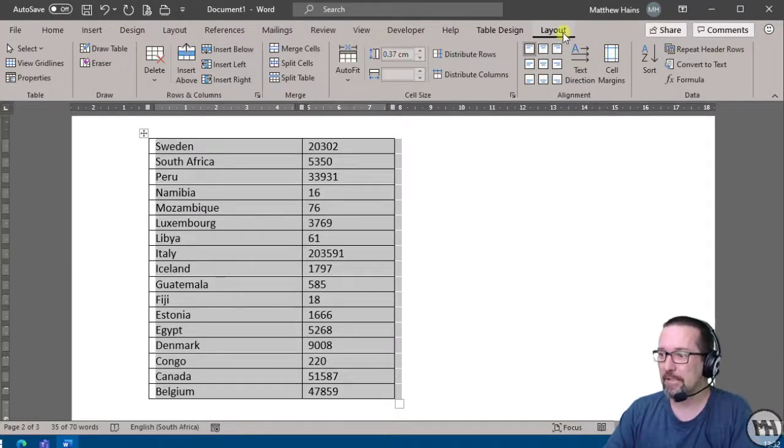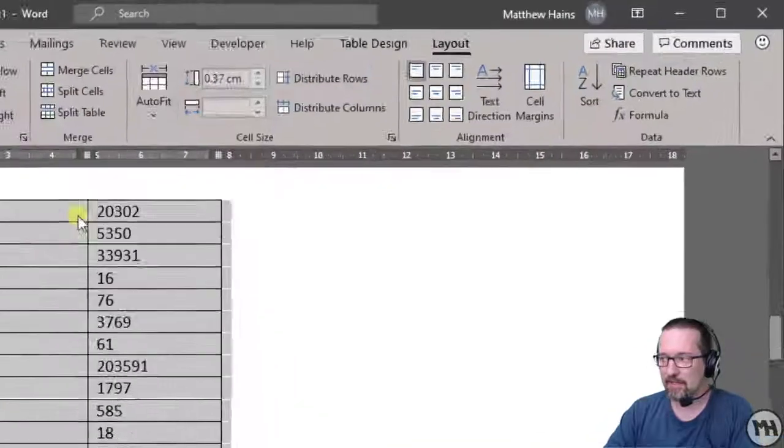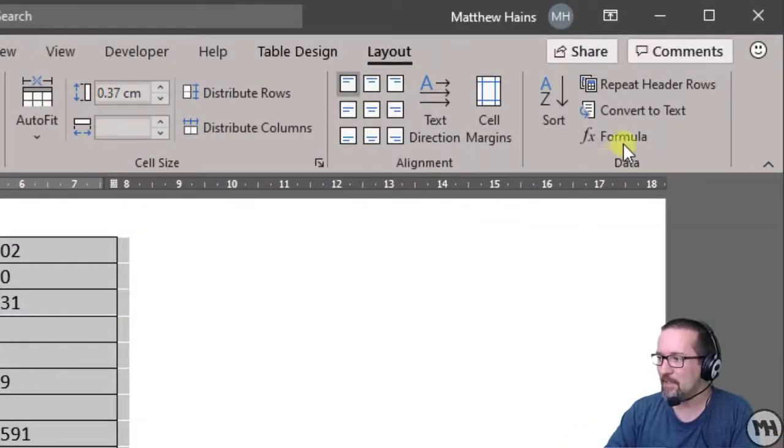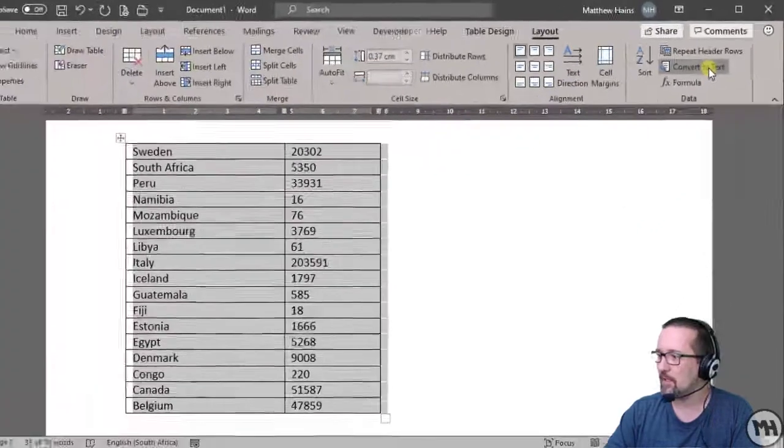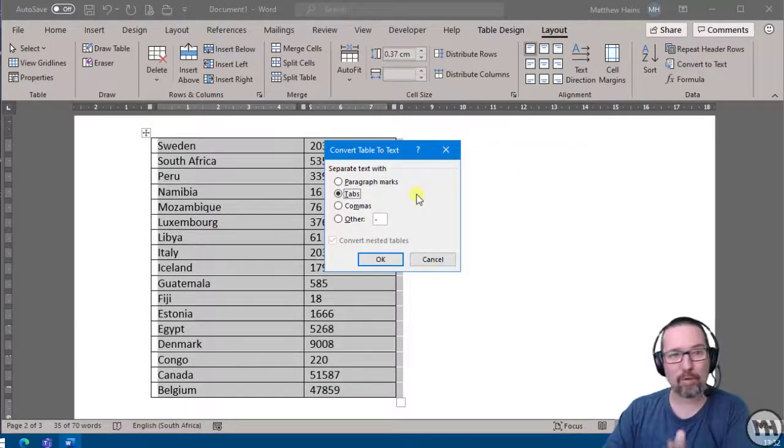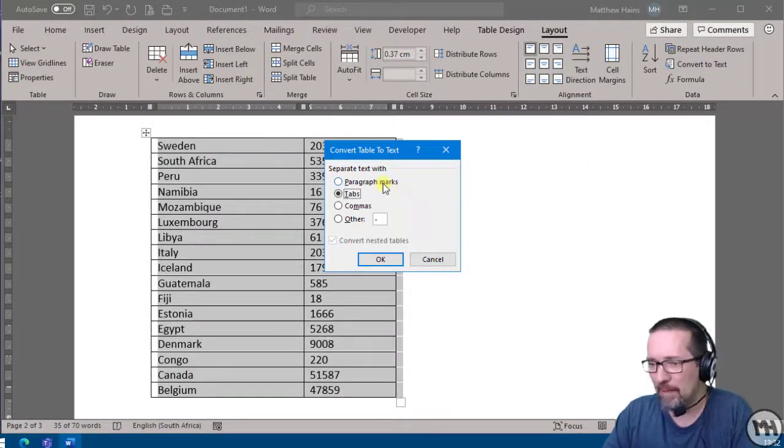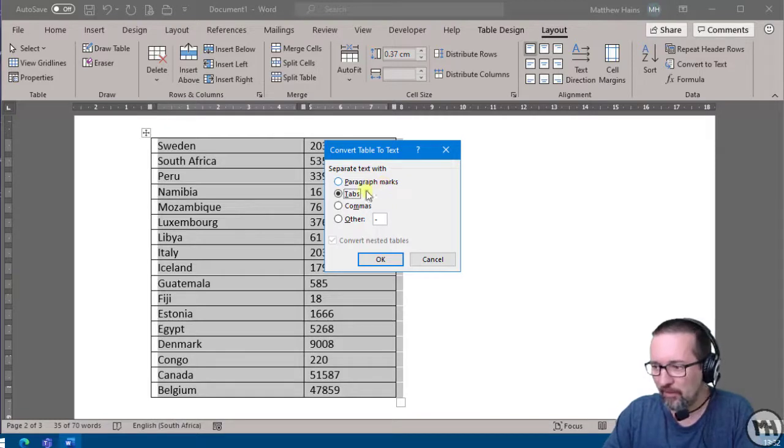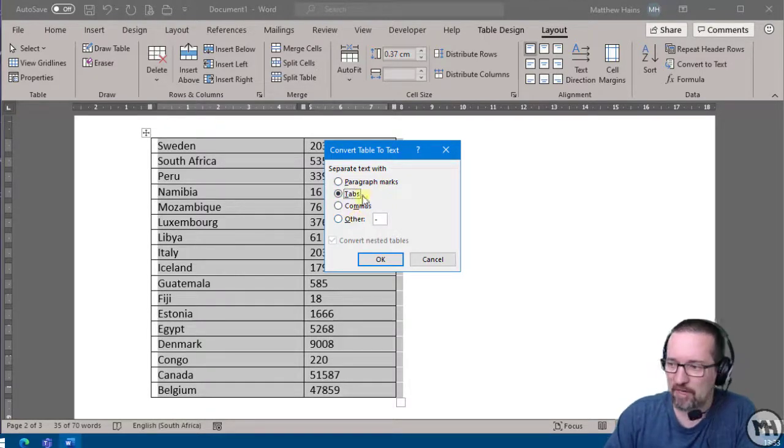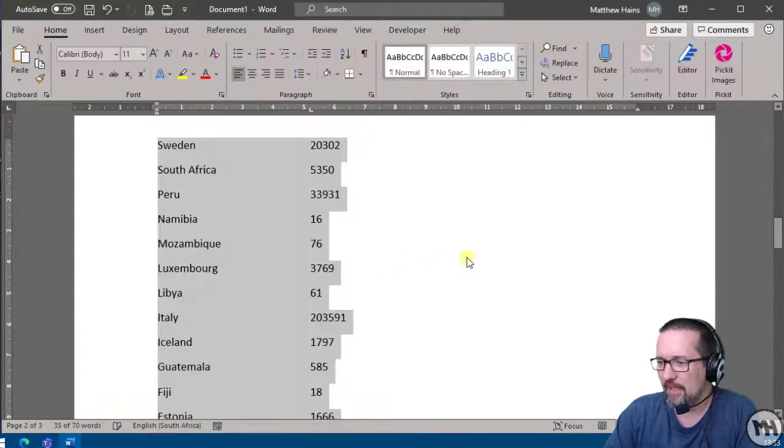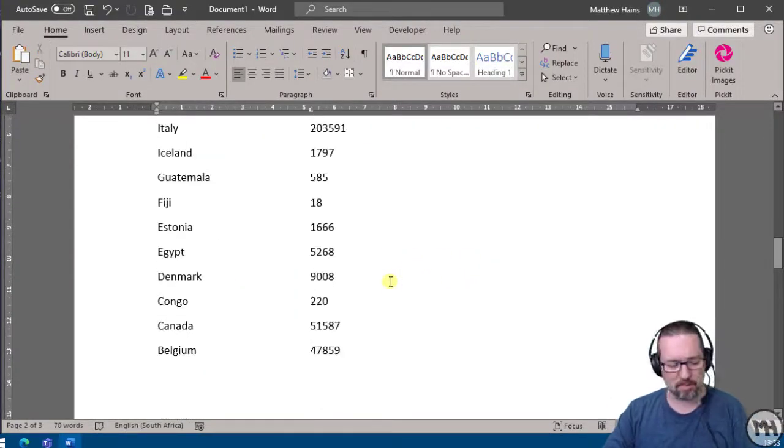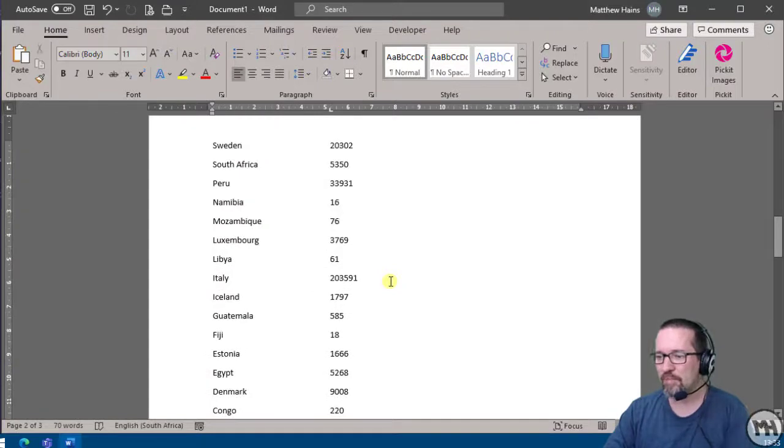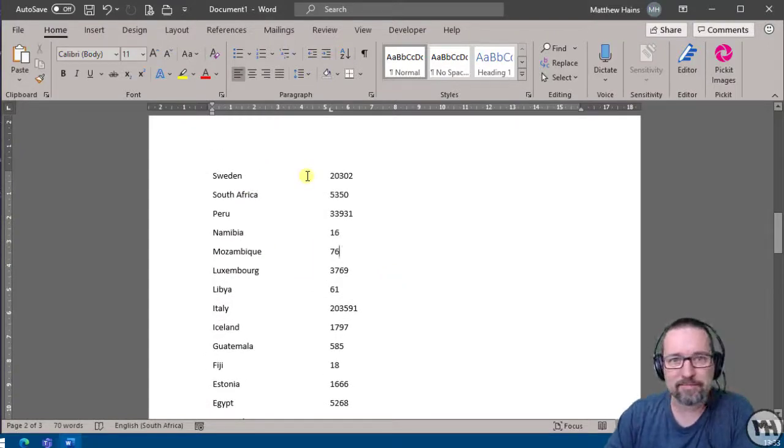And here in the Data group it says Convert to Text. So let's see, Convert to Text. What do I want to separate it with? Do I want to use paragraph marks, tabs, commas, or something else? We'll stick with tabs, it's easier. Click OK. And there you go, no longer a table but now text separated with tab stops instead.